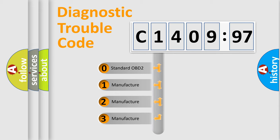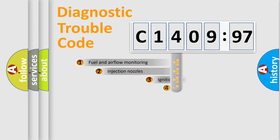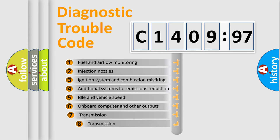If the second character is expressed as zero, it is a standardized error. In the case of numbers 1, 2, or 3, it is a more prestigious expression of the car-specific error.